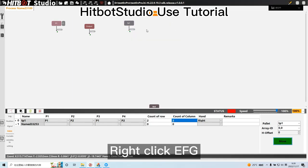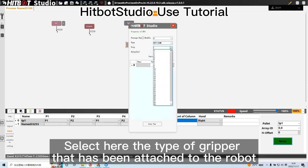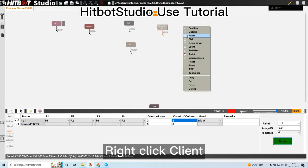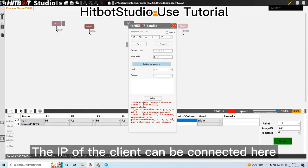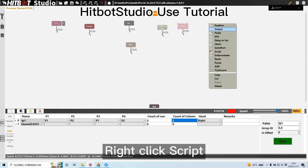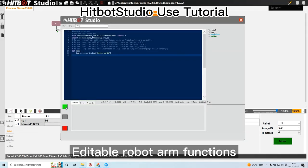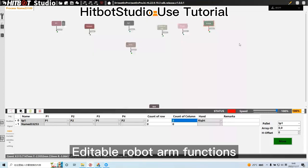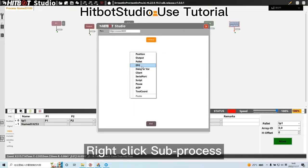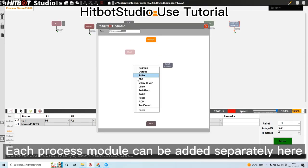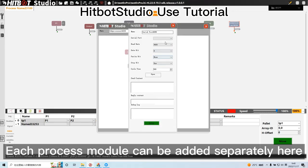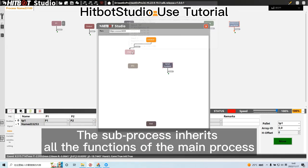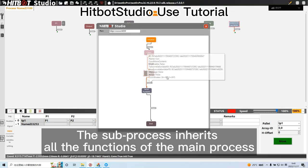Right click EFG. Select here the type of gripper that has been attached to the robot. Right click client. The IP of the client can be connected here. Right click script. Editable robot arm functions. Right click sub process. Each process module can be added separately here. The sub process inherits all the functions of the main process.